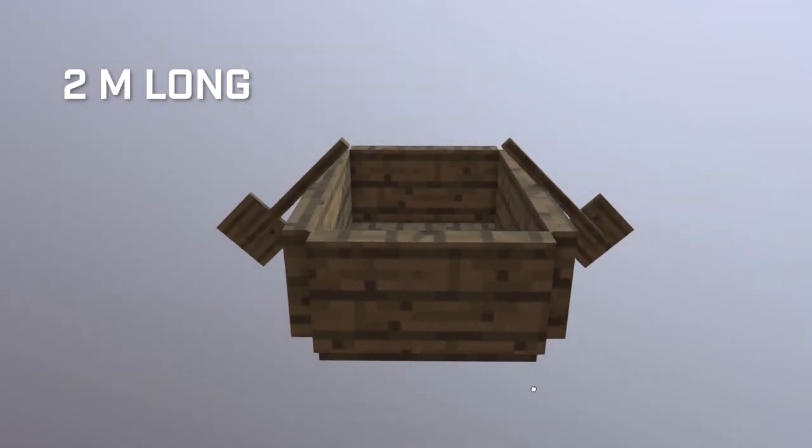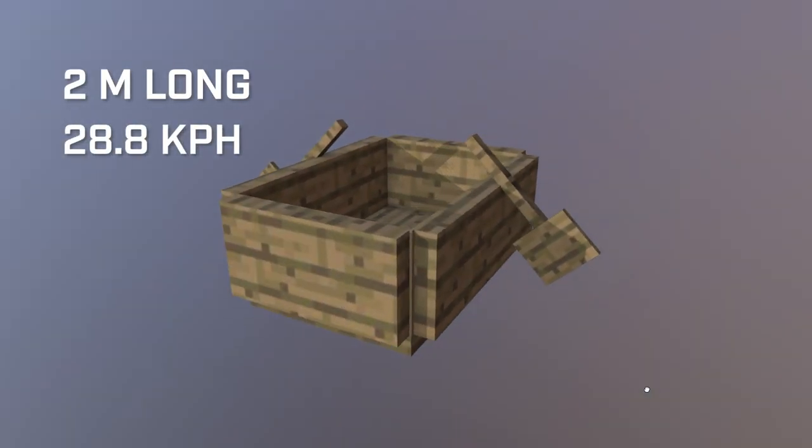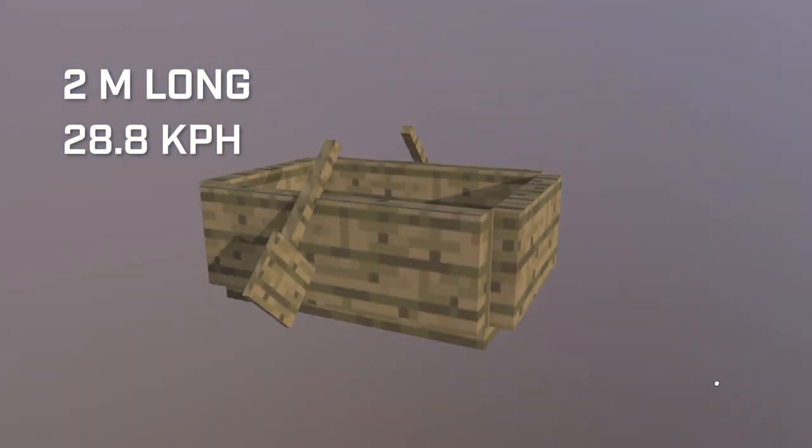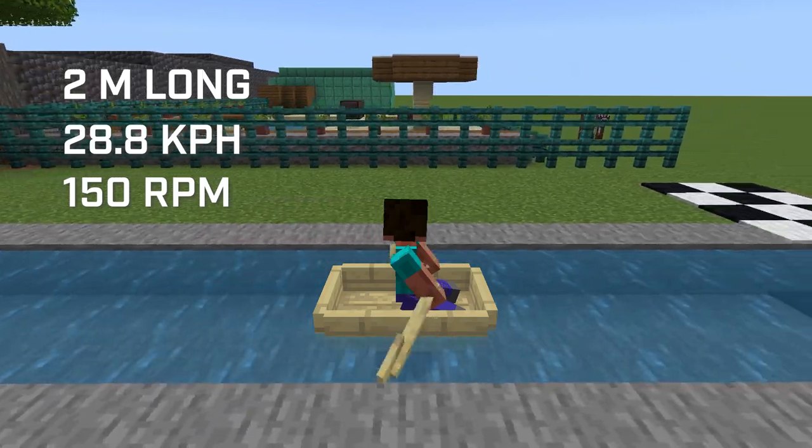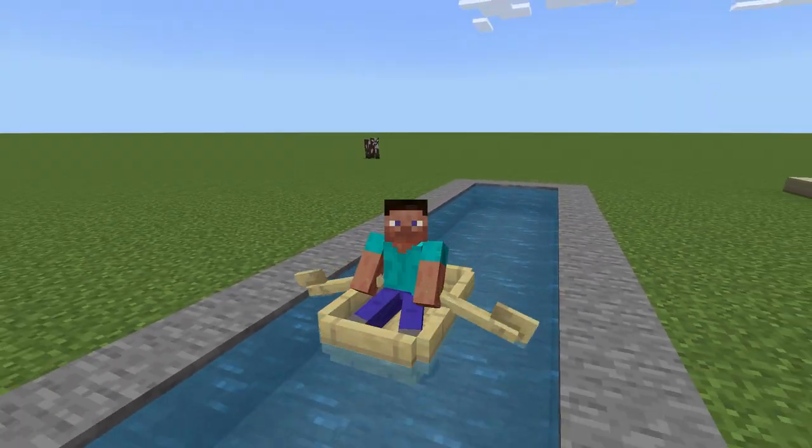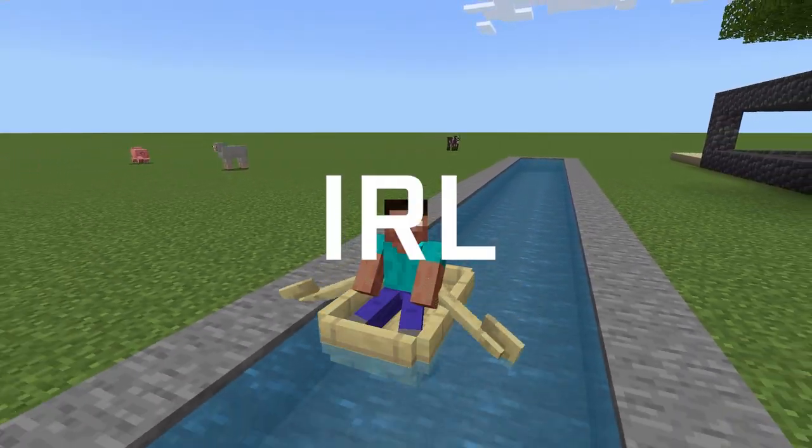Two metres in length, 28.8 kmh top speed on water and those oars spin at 150 rpm. It should be easy to recreate one of these boats IRL, right?